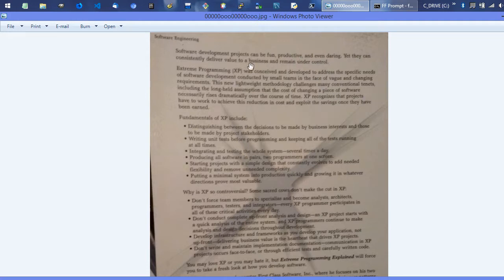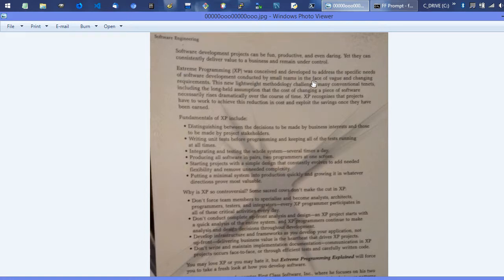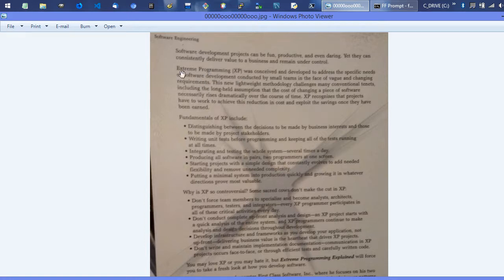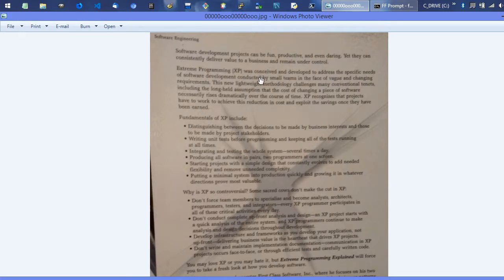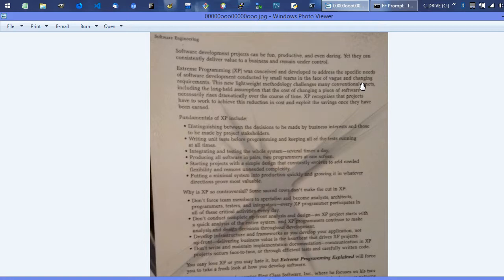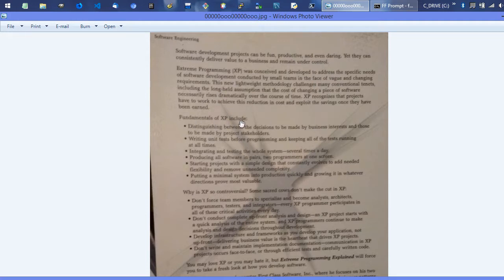Extreme programming was developed to address the specific needs of software development conducted by small teams in the face of vague and changing requirements. You may recognize that terminology - that is straight agile software development, Scrum. Many of those frameworks and methodologies are all about small teams, vague requirements, and change.